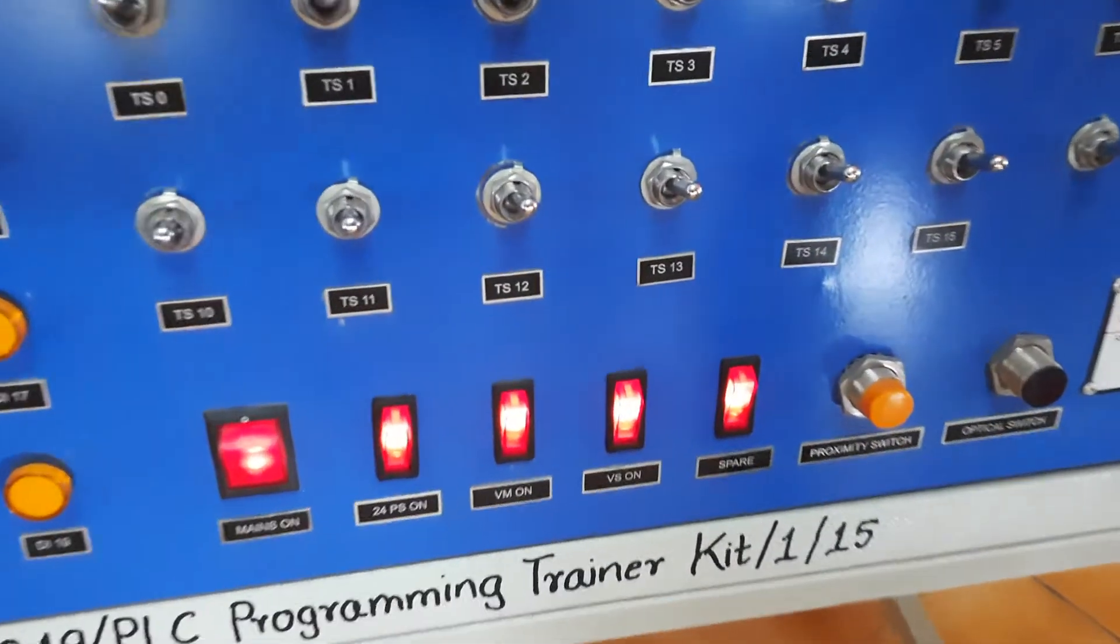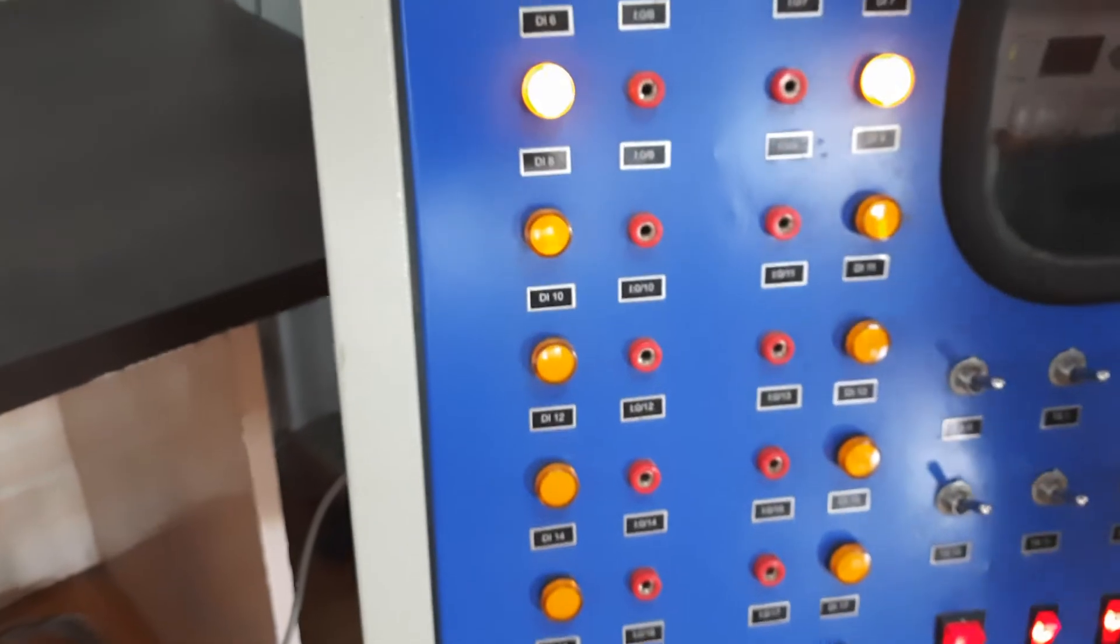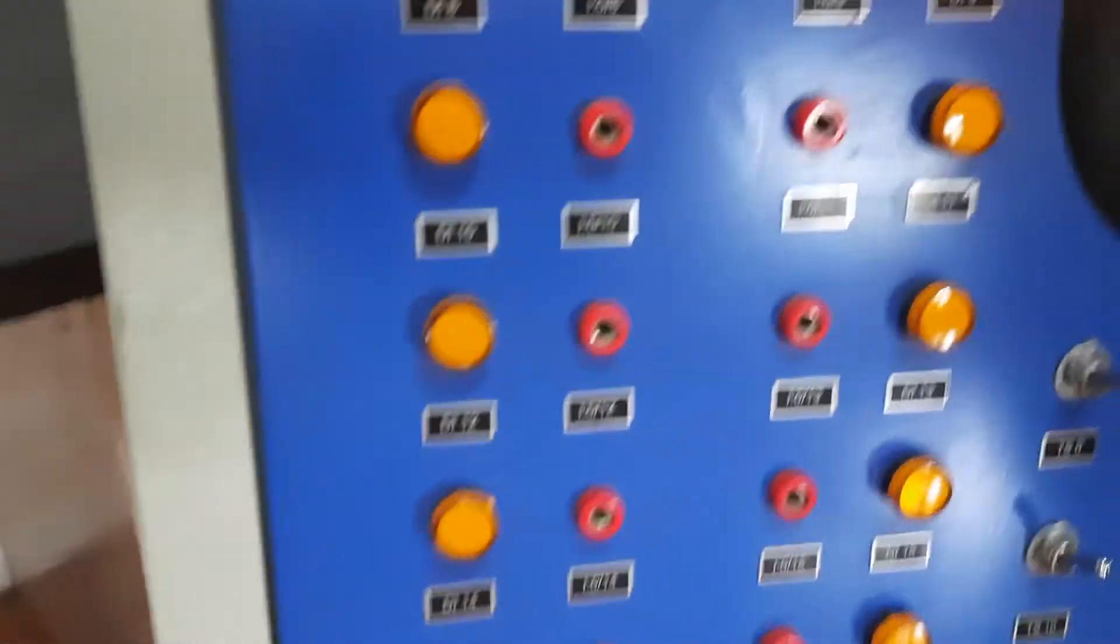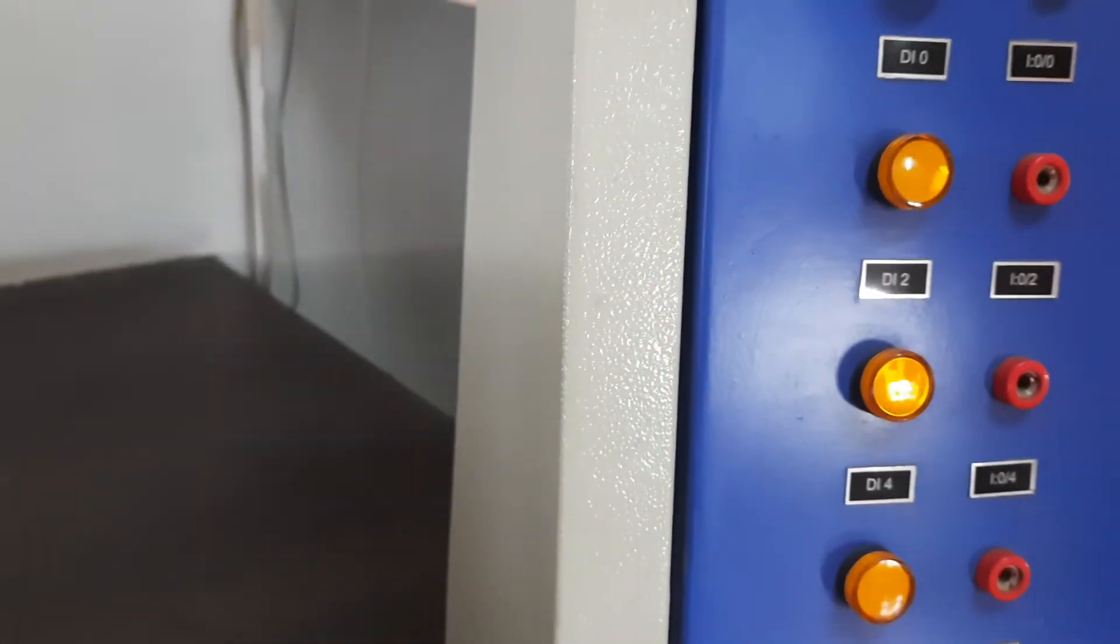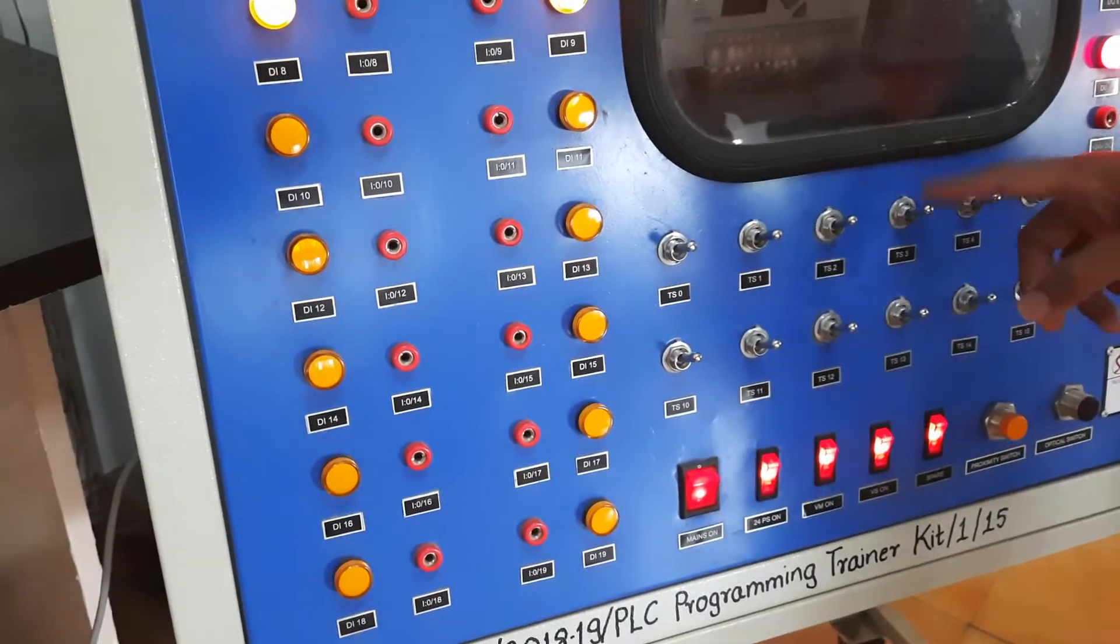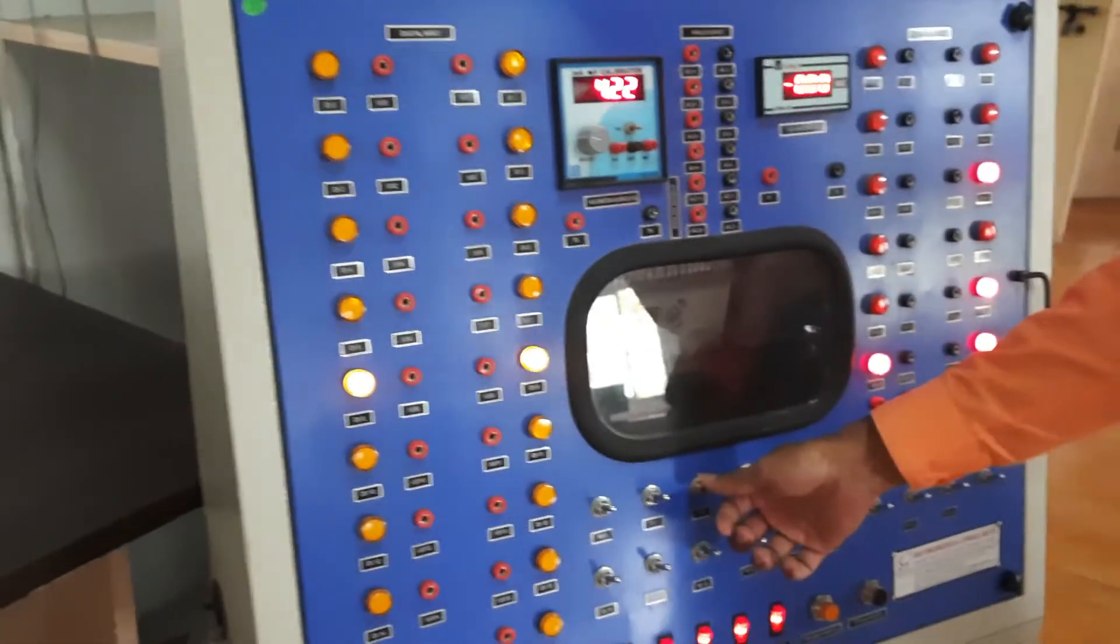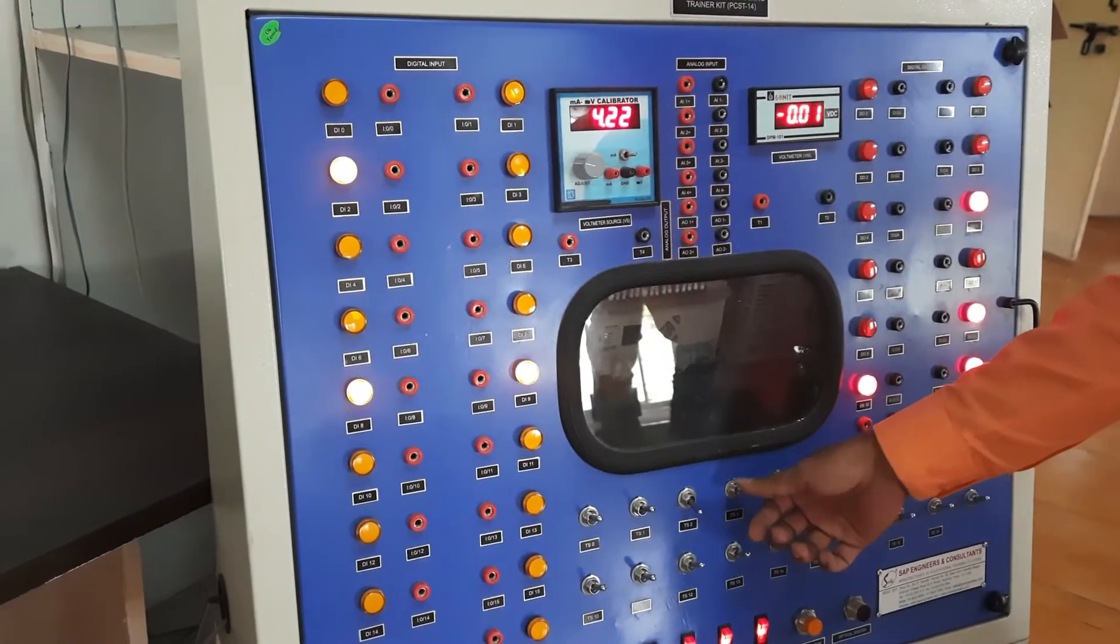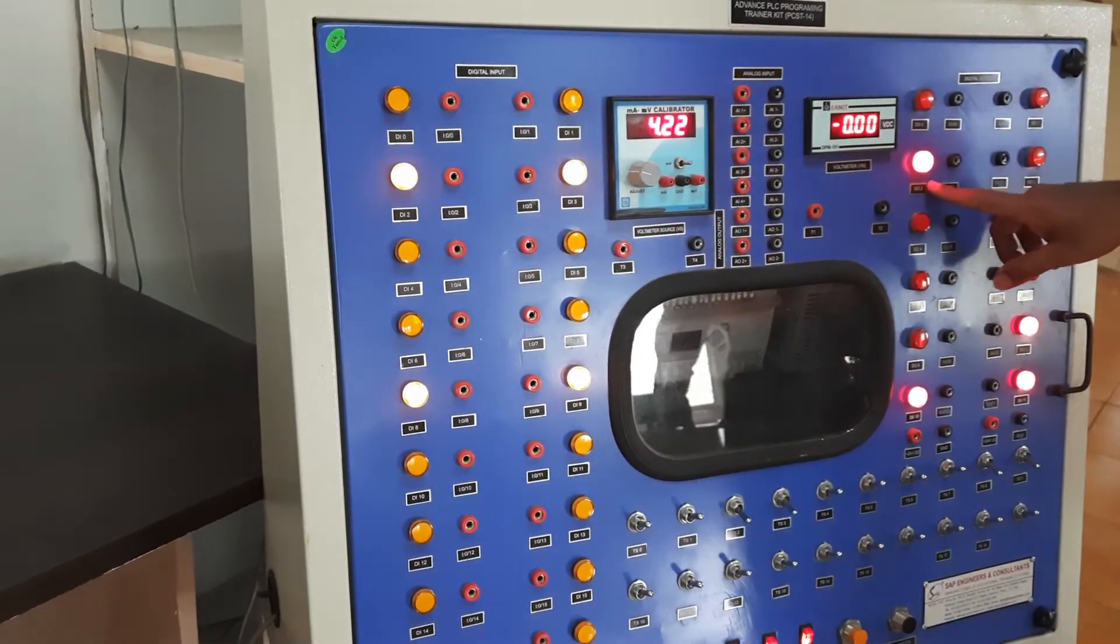On the left hand side you can see there are the buttons. When it is glowing, it will indicate 1. Whenever it is off, it will indicate 0. The switches TS2 and 3. Let us turn this on. 2 is glowing and 3 is also glowing. Here we can see the output.